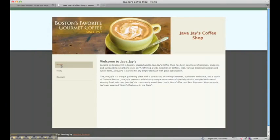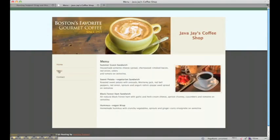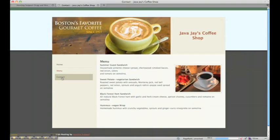So here's our site: home page, menu page, and contact page.